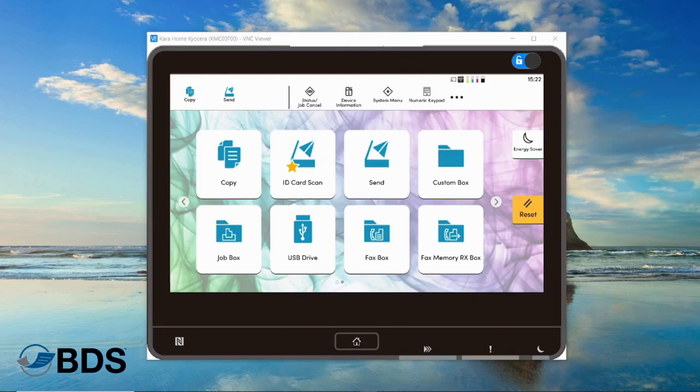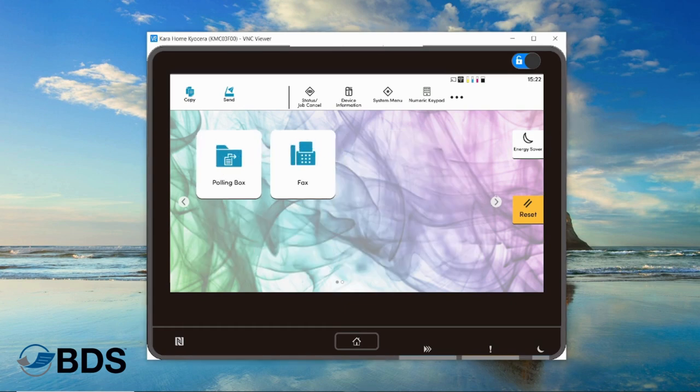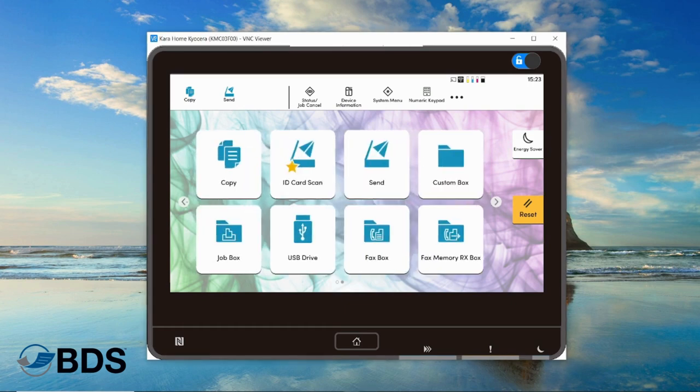Hi, Kara Sheftel with Boston Document Systems. Have you ever had too many icons on your copier screen? Well, today I want to adjust mine and remove some of these just to make it a little bit more streamlined. Let me show you how to do that.